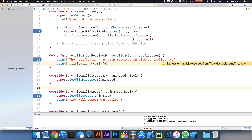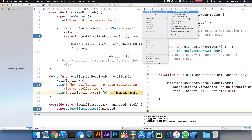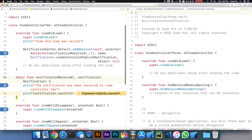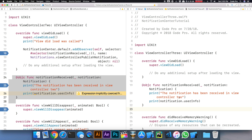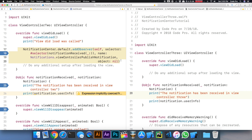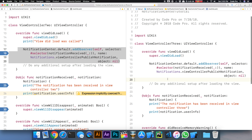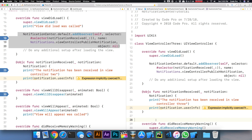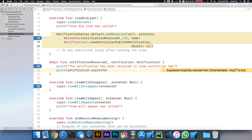Now let's go into ViewController3 and do the same thing — subscribe for our events. We'll add the observer in ViewController3 with a notificationReceived handler. Now we're subscribed in both ViewController2 and ViewController3 at the same time. We've seen that we can send notifications, so now the next challenge is: how do we pass data through?